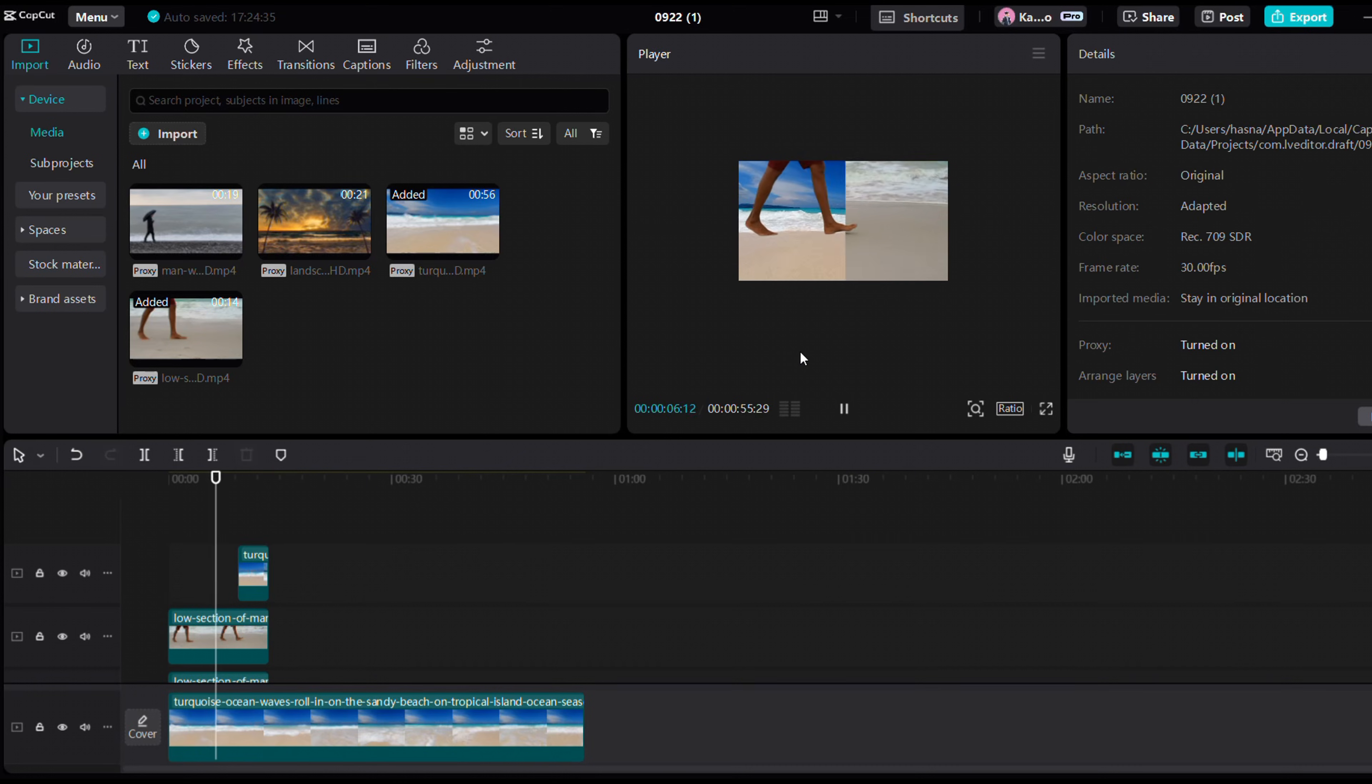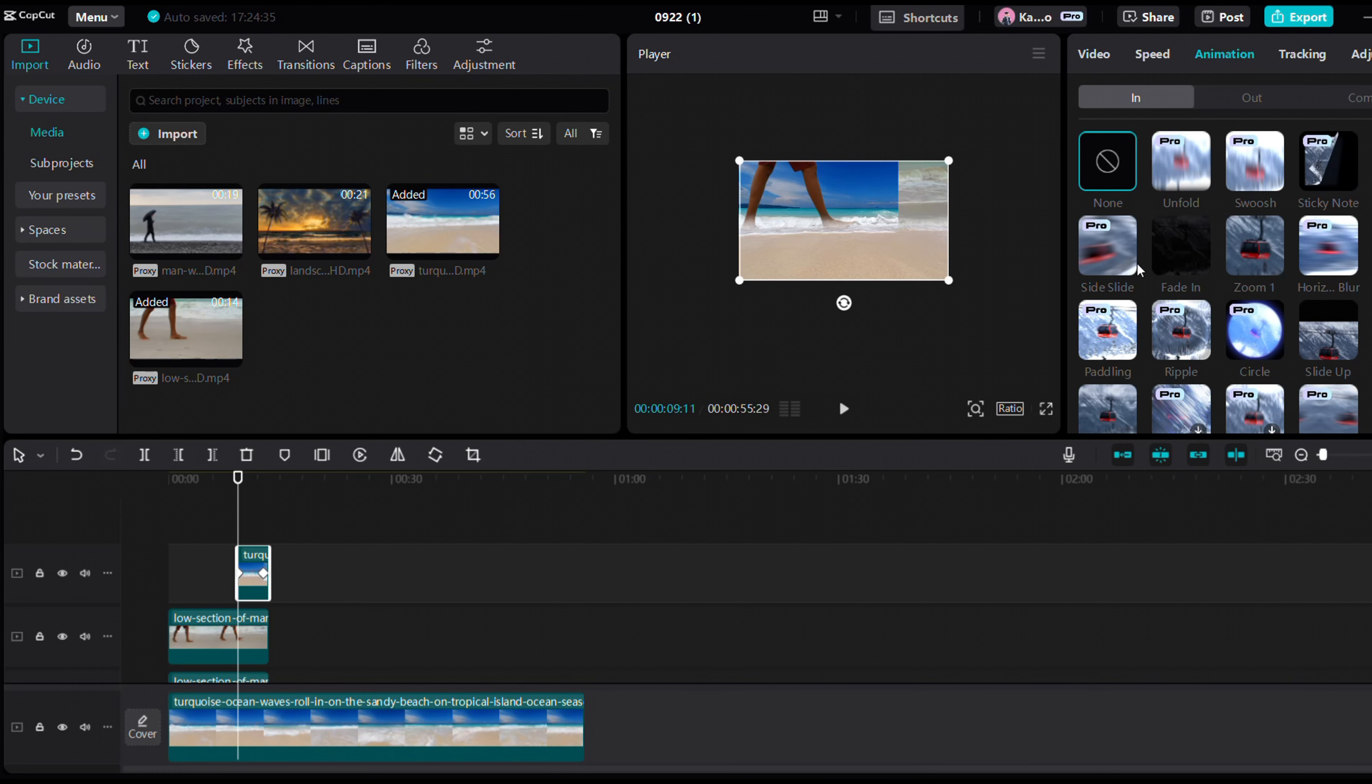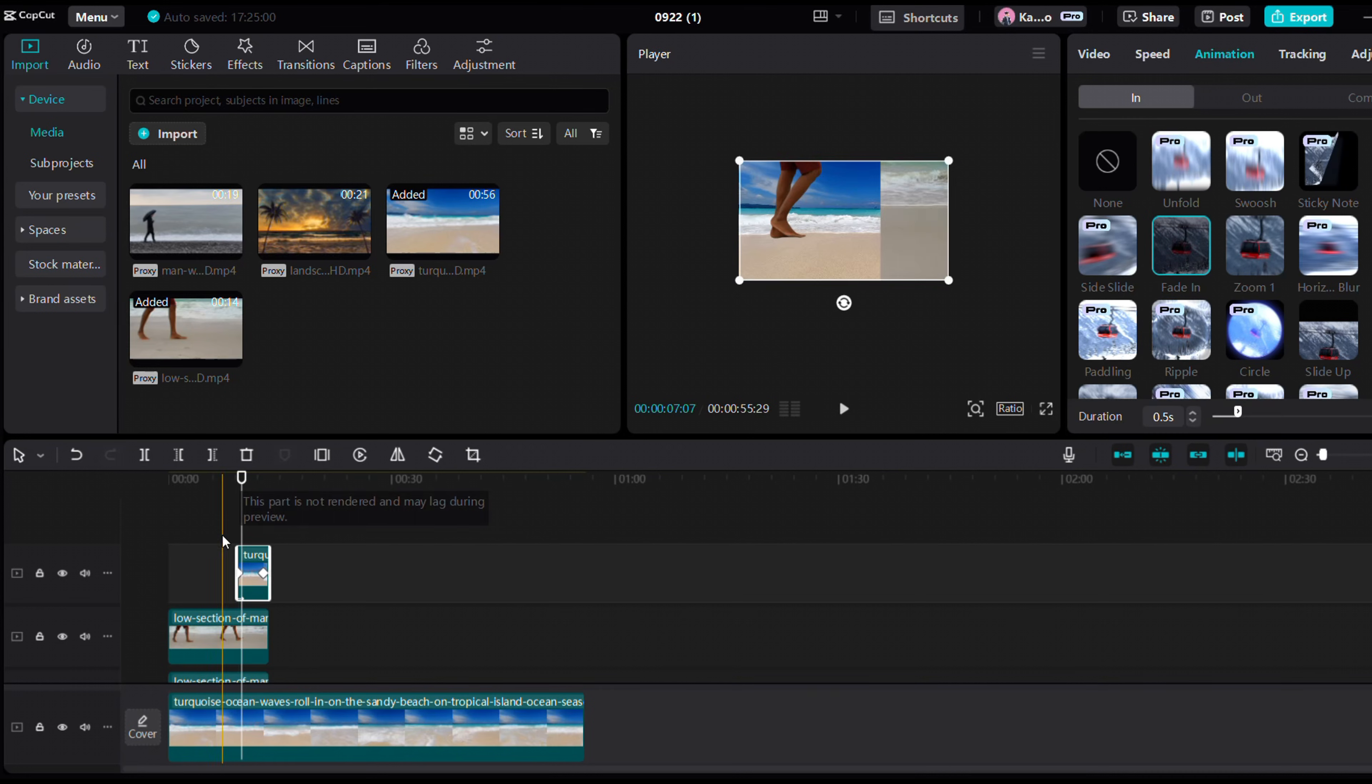It's almost perfect, but it comes in too abruptly. Let's go to animation and add a fade-in effect.